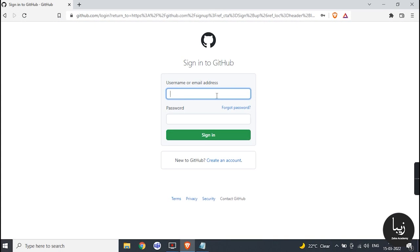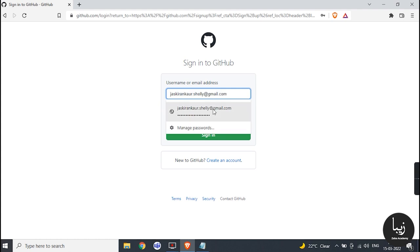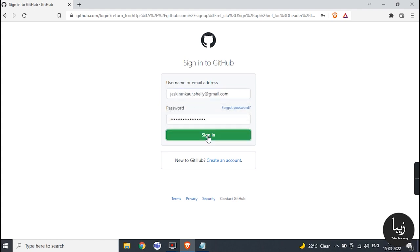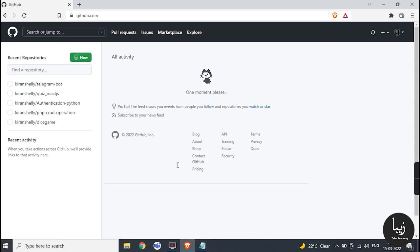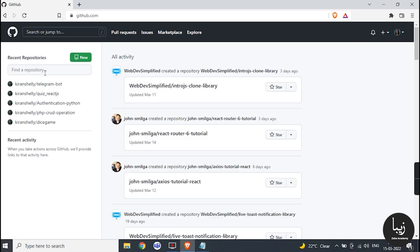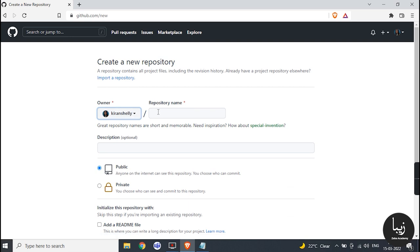Log in to your account. Click on new button. Enter your repository name, its description, check the add readme file and then click on create repository.